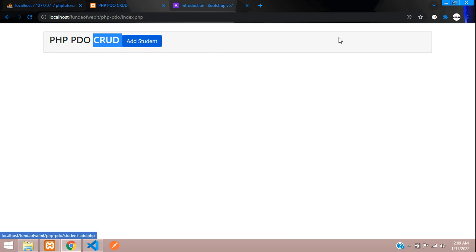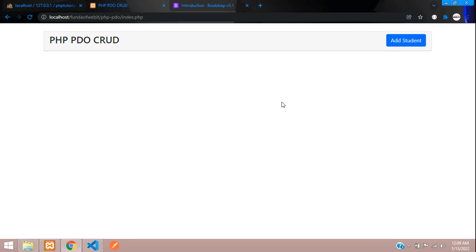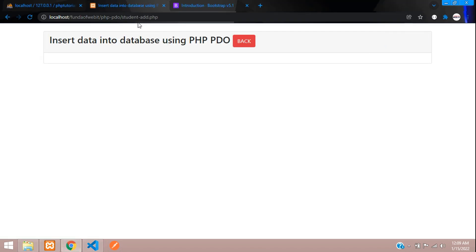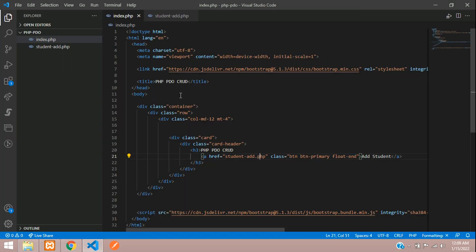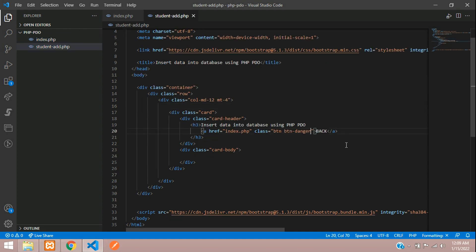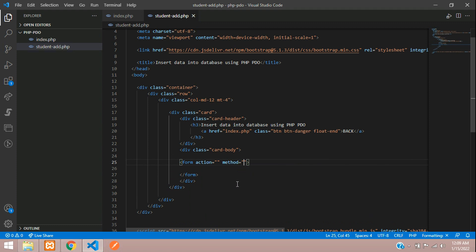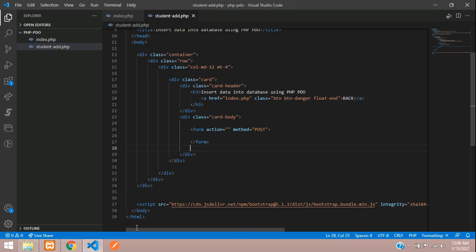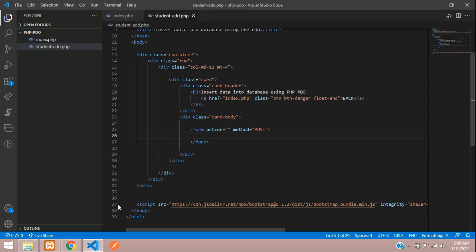Now let's design the card body part and check the output. Let's refresh — the design looks good. Let's move the button to the right side by going to index.php and adding the class 'float-end'. After refreshing, clicking the button takes us to create_student.php. We'll copy the same card class and paste it into the student form, then create the form with method POST.